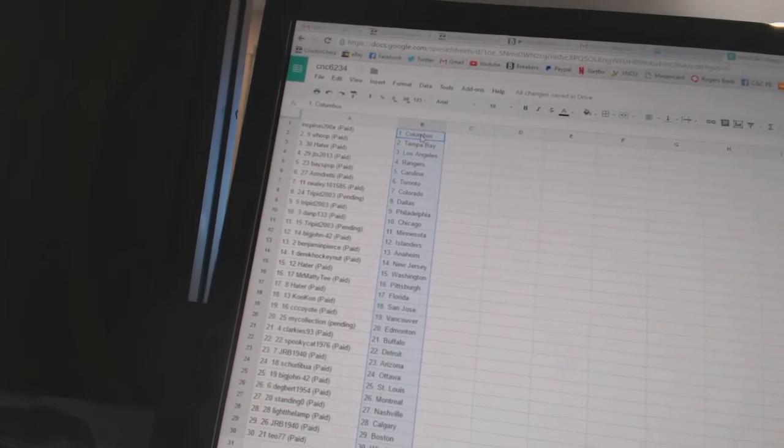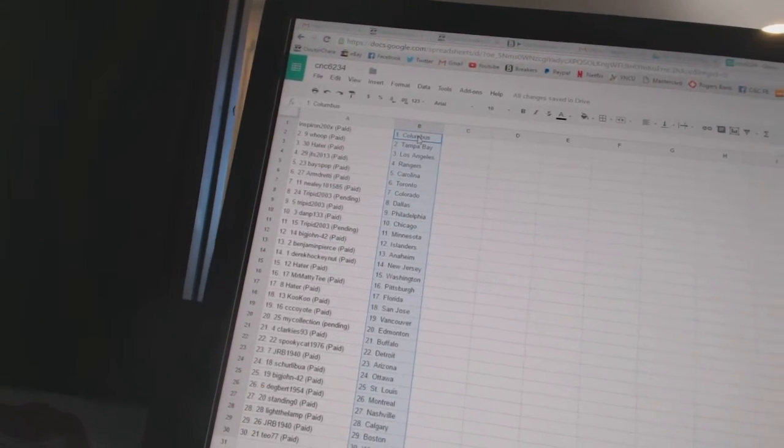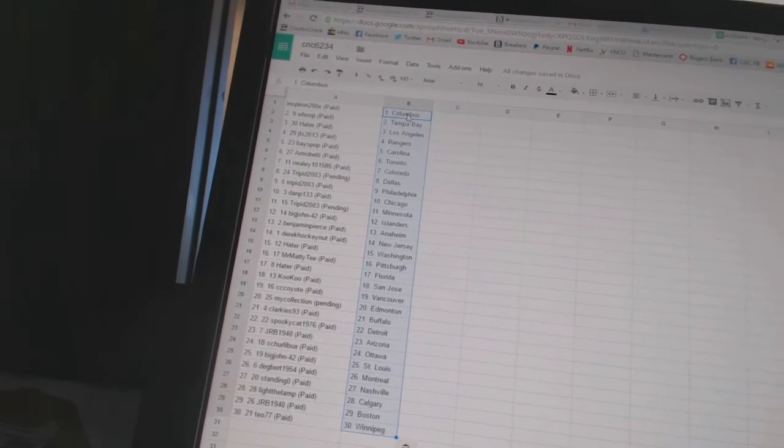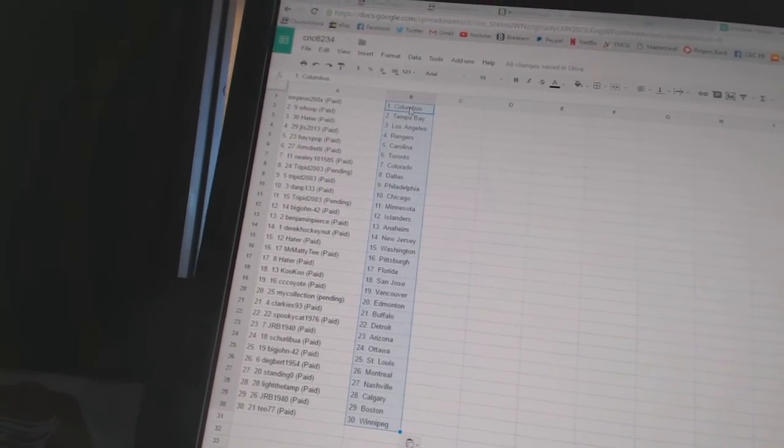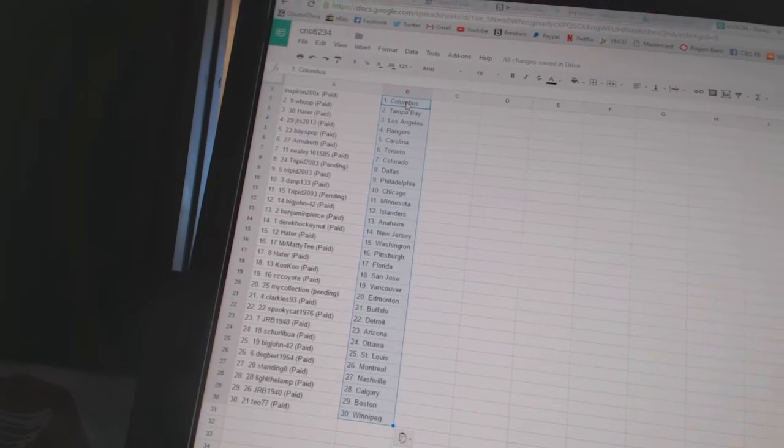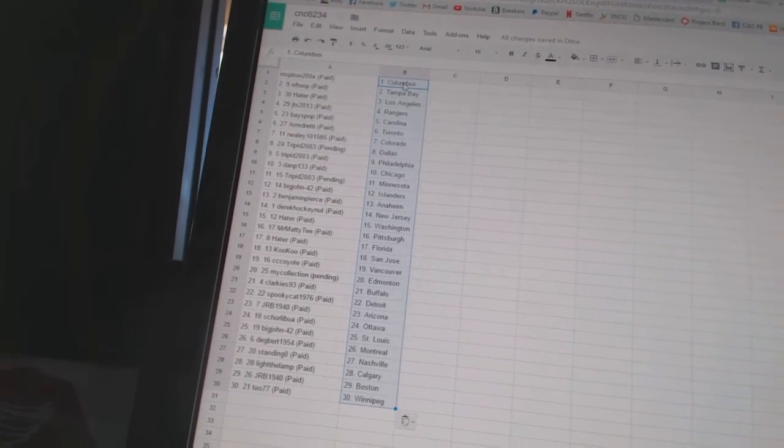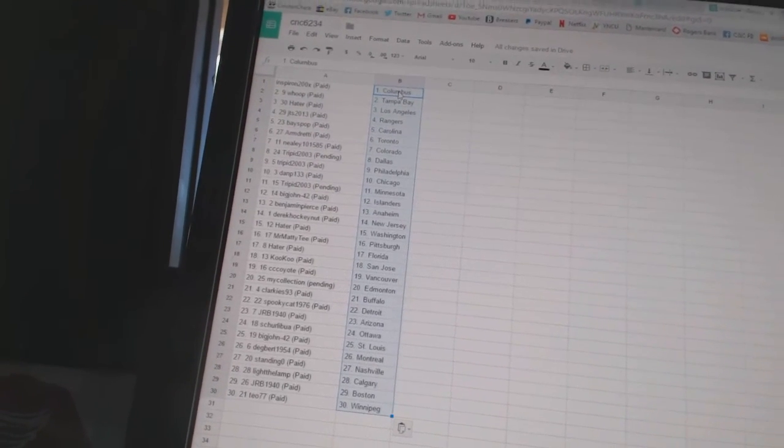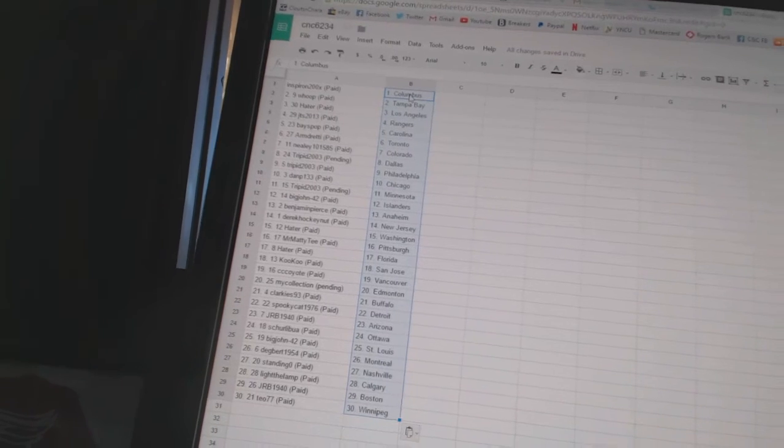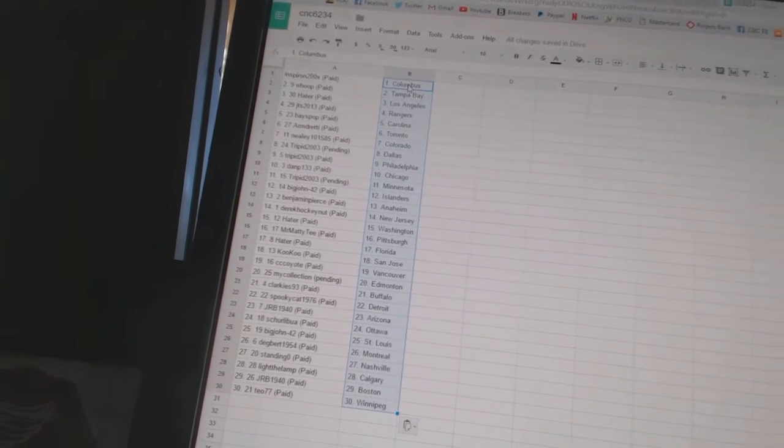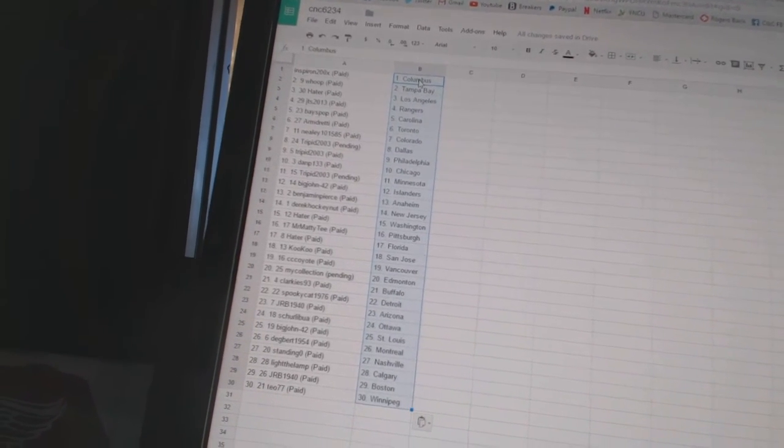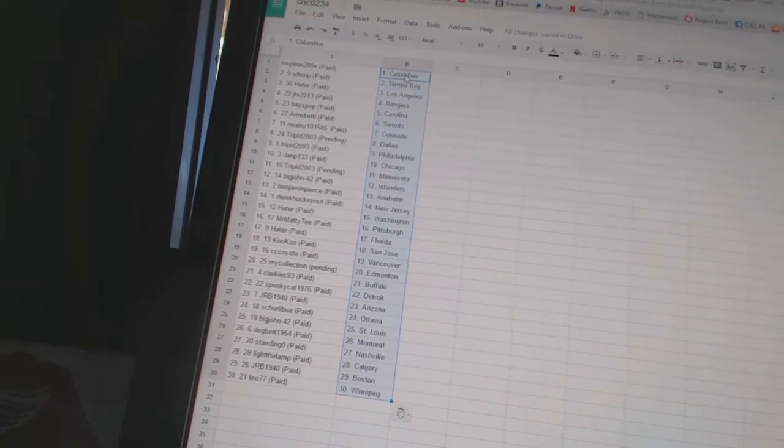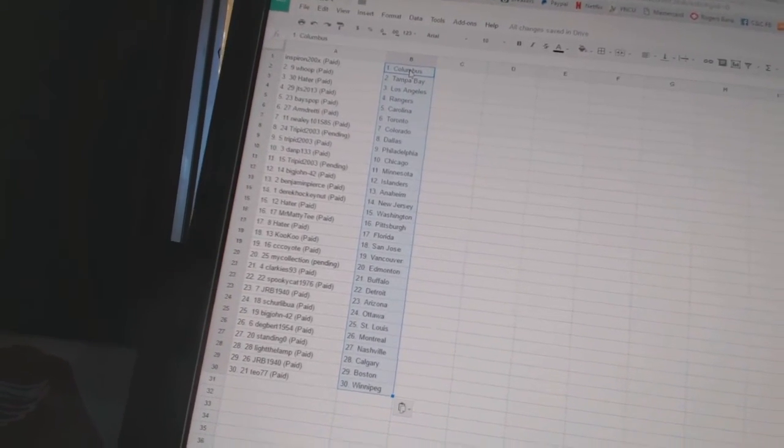Inspiron has Columbus, Whoop has Tampa Bay, Hayter has Los Angeles, JTS 2013 has the Rangers, Bays Pop is Carolina, Armdreddy has Toronto, Mealy 101-585 is Colorado, Tripid 2003 has Dallas and Philadelphia.